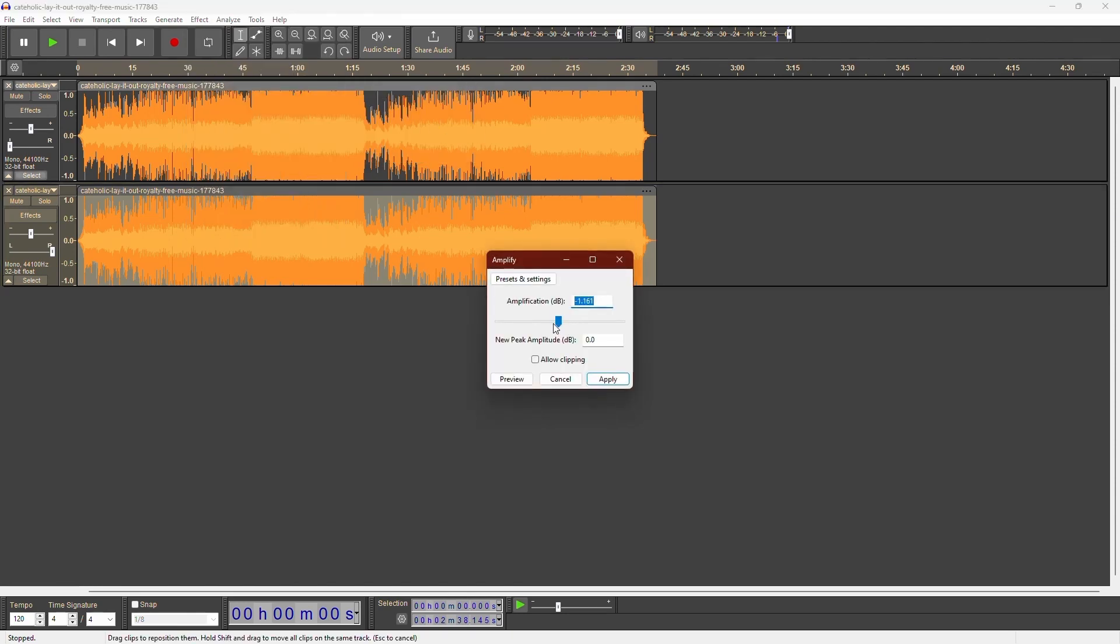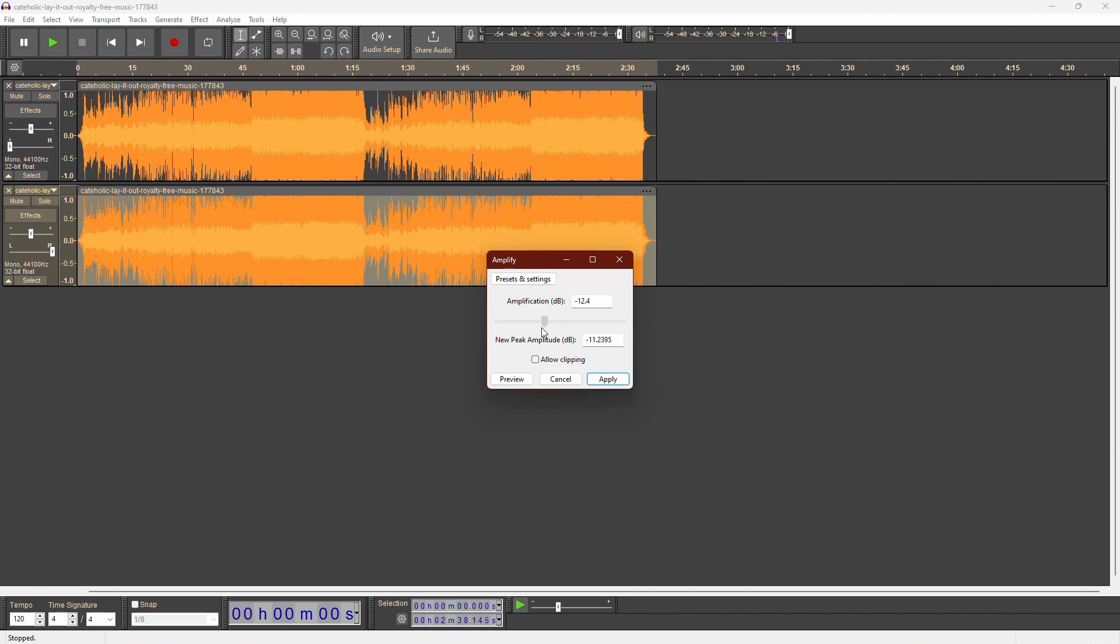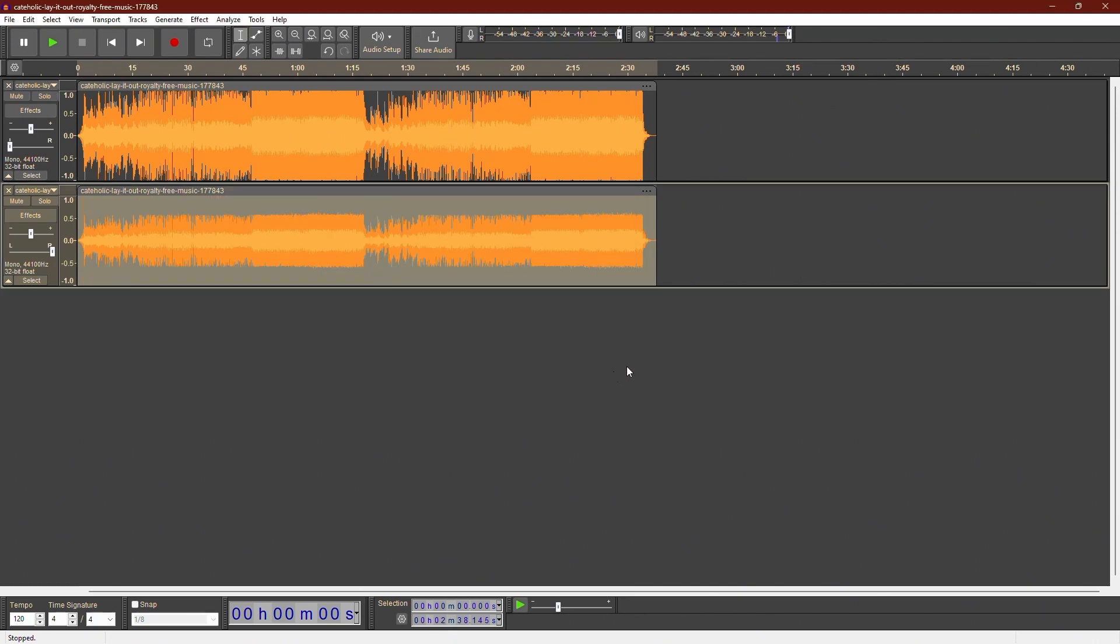In the Amplify dialog box, you'll see a field labeled Amplification dB. To reduce the volume, enter a negative value. For example, you might enter -5 to reduce the volume by 5 decibels. Click OK to apply the effect.